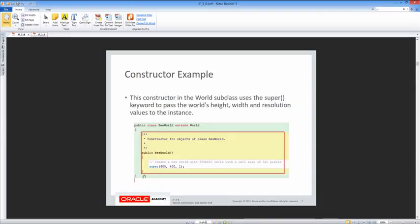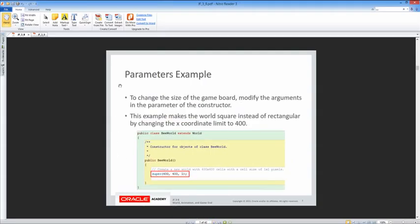In the constructor example, the constructor in the world subclass uses the super keyword to pass the world's height, width, and resolution values to the new instance. To change the size of the game board, we modify the arguments in the parameter of the constructor. This example makes the world square instead of rectangular by changing the x-coordinate limit to 400, creating a 400 by 400 board.